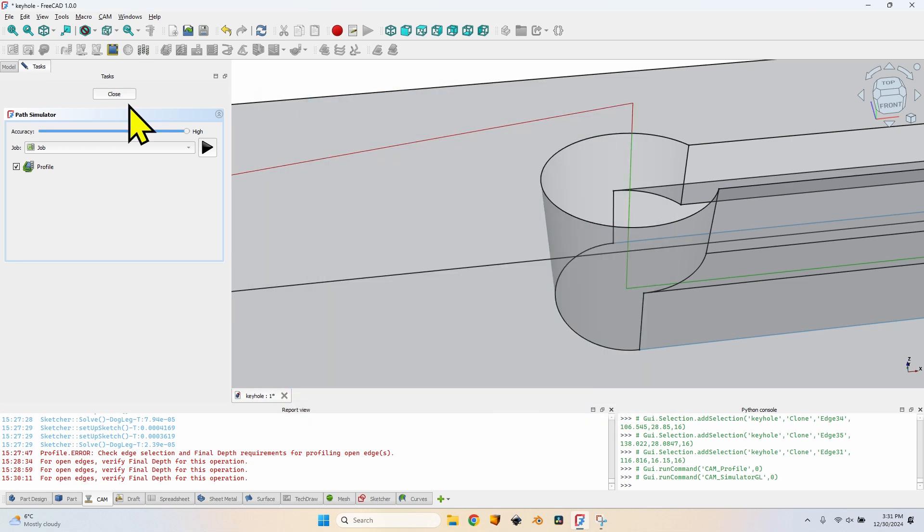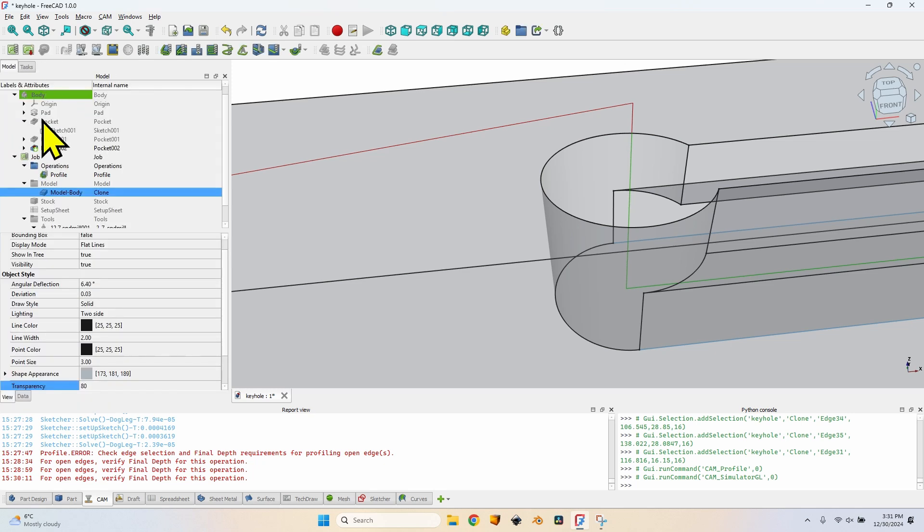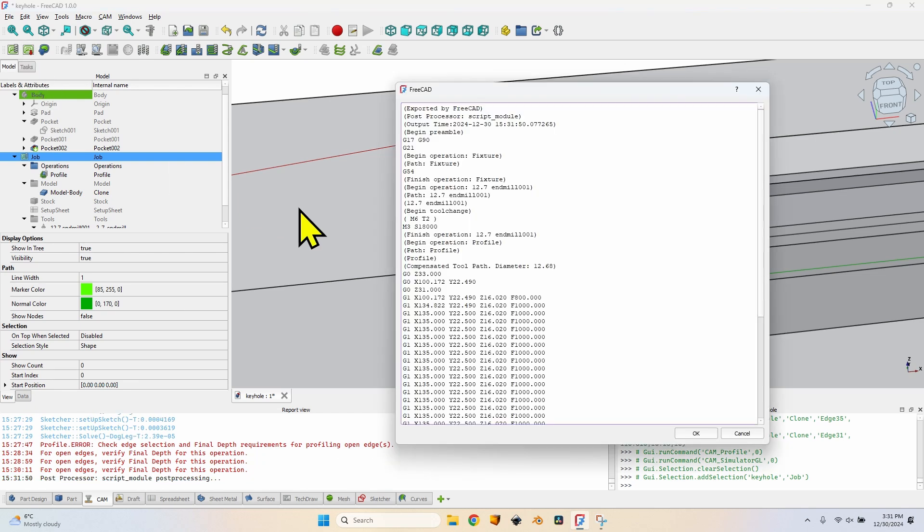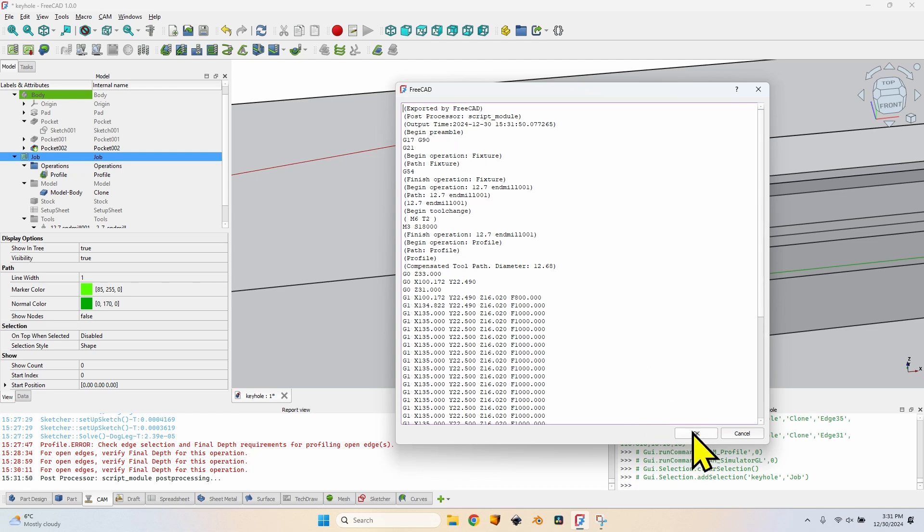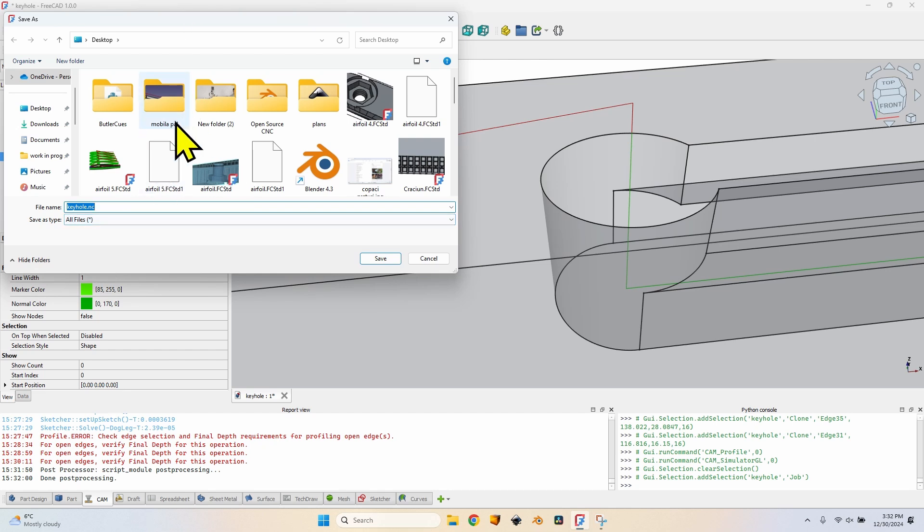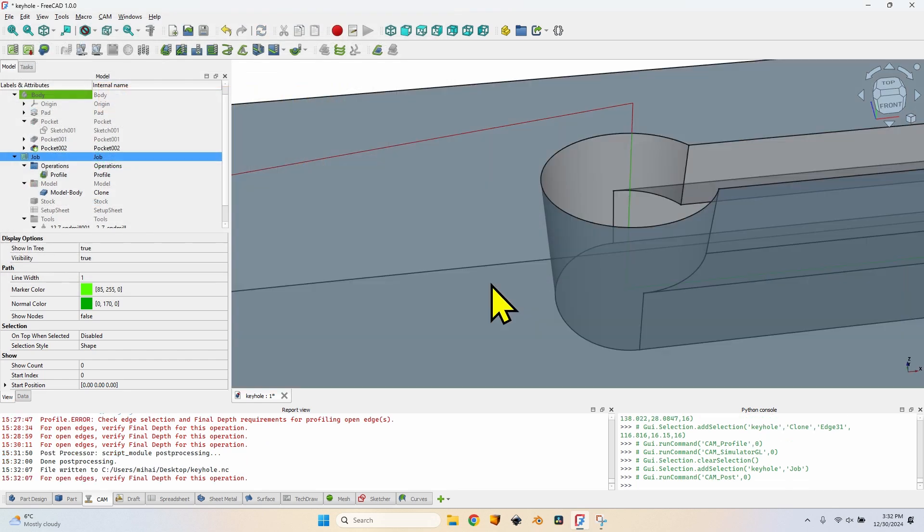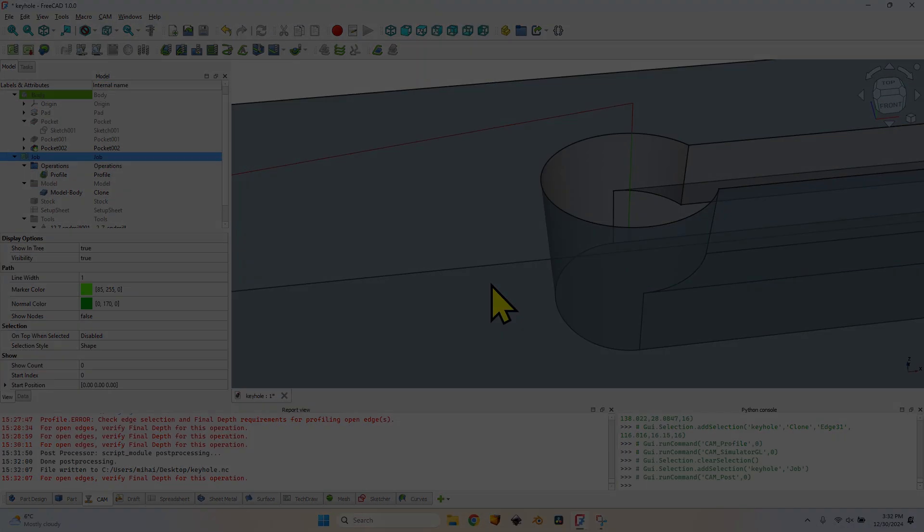But before doing that, I have to export the job. I will close the simulator, select the job here, press on this button which is post process. Because I haven't set a filename when creating the job, I have to save it now. After inspecting the gcode, click on the ok button and you will set a filename here. I will use keyhole NC, click on the save button and now I can move on to universal gcode sender and do the actual milling.